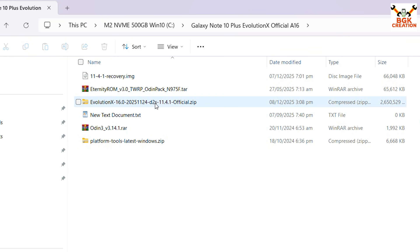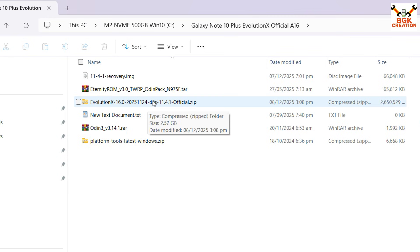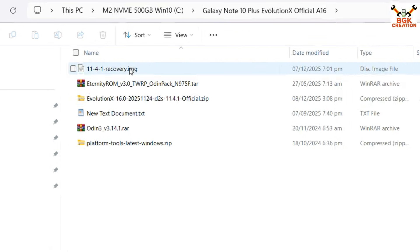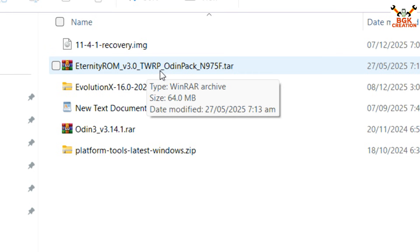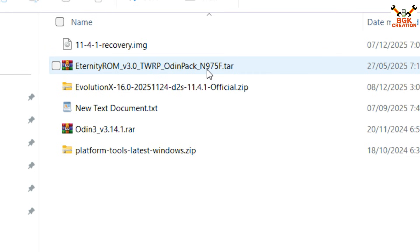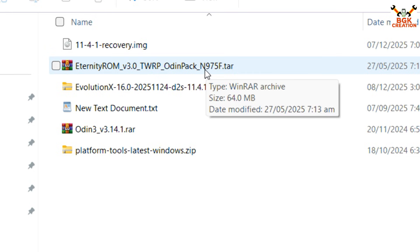In my case I have the Galaxy Note 10 Plus with codename d2s, so I will flash the d2s files. The procedure is the same across variants. For the Eternity TWRP recovery origin pack, the one I'm showing is currently for the Galaxy Note 10 Plus, but I will also provide links for the Galaxy Note 10 and Galaxy Note 10 Plus 5G.